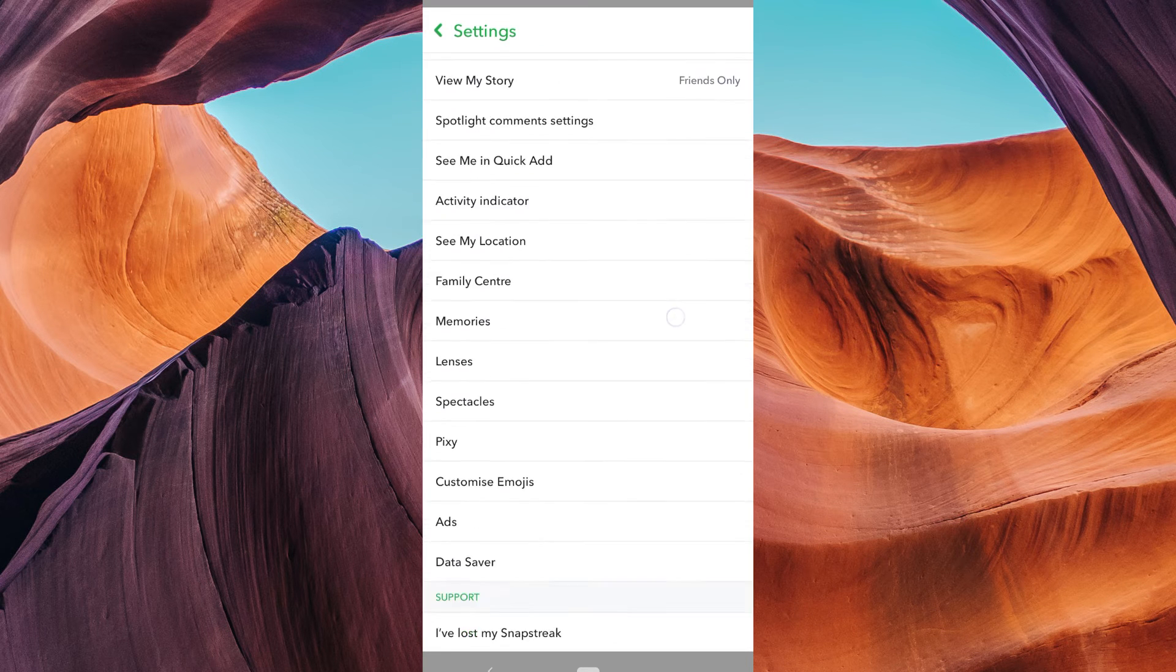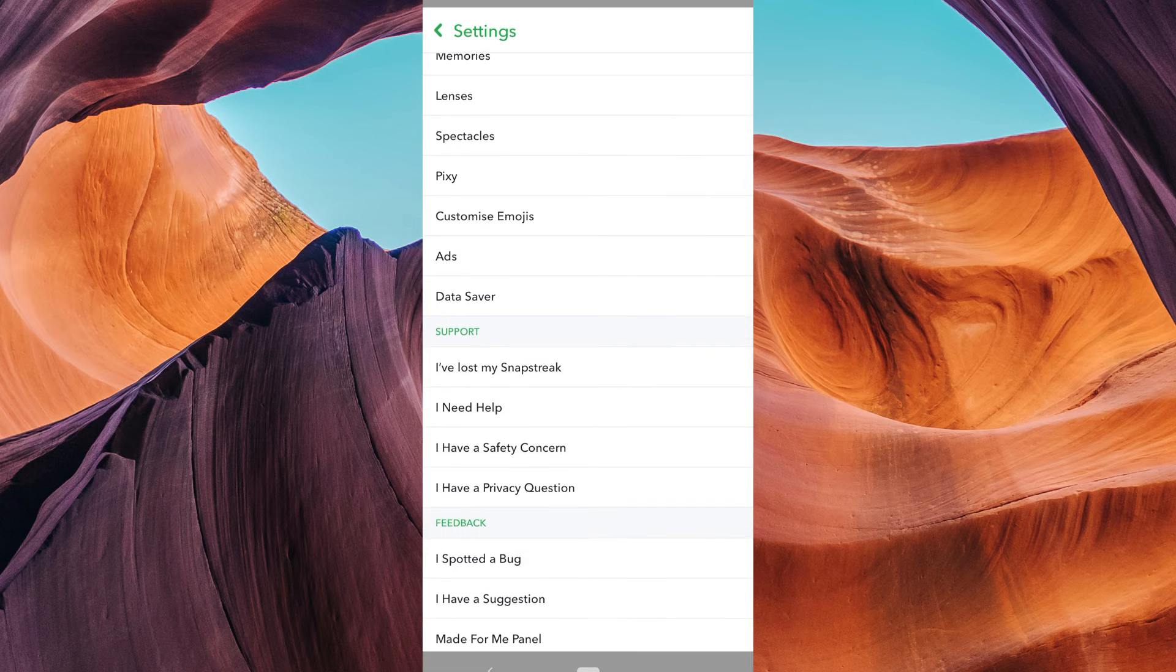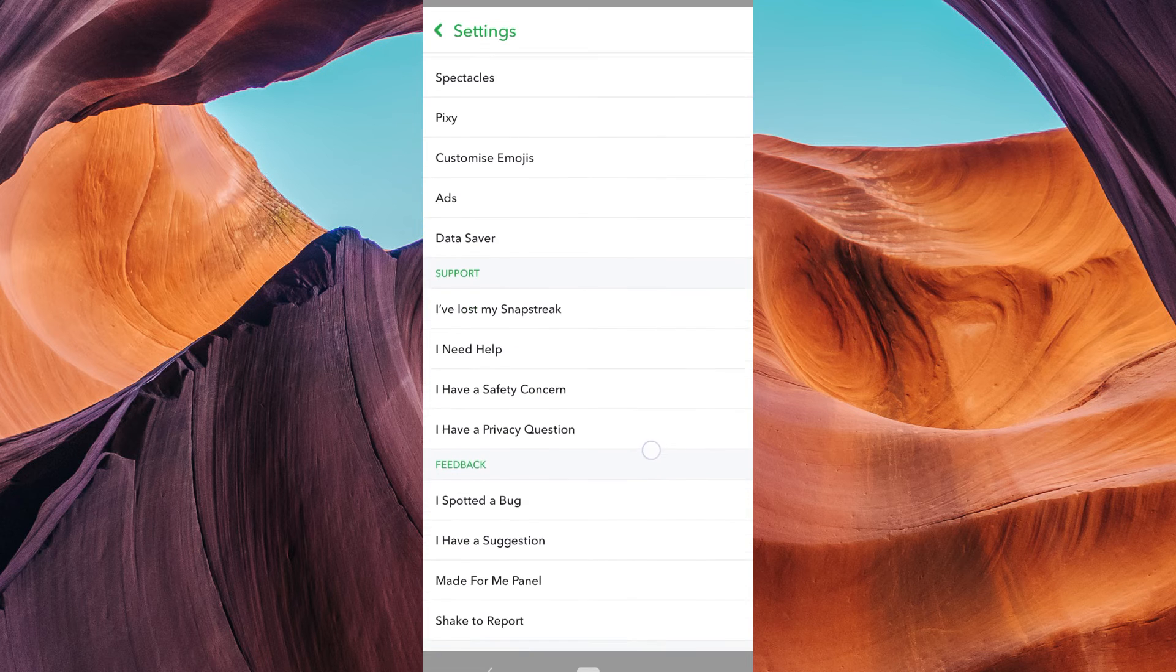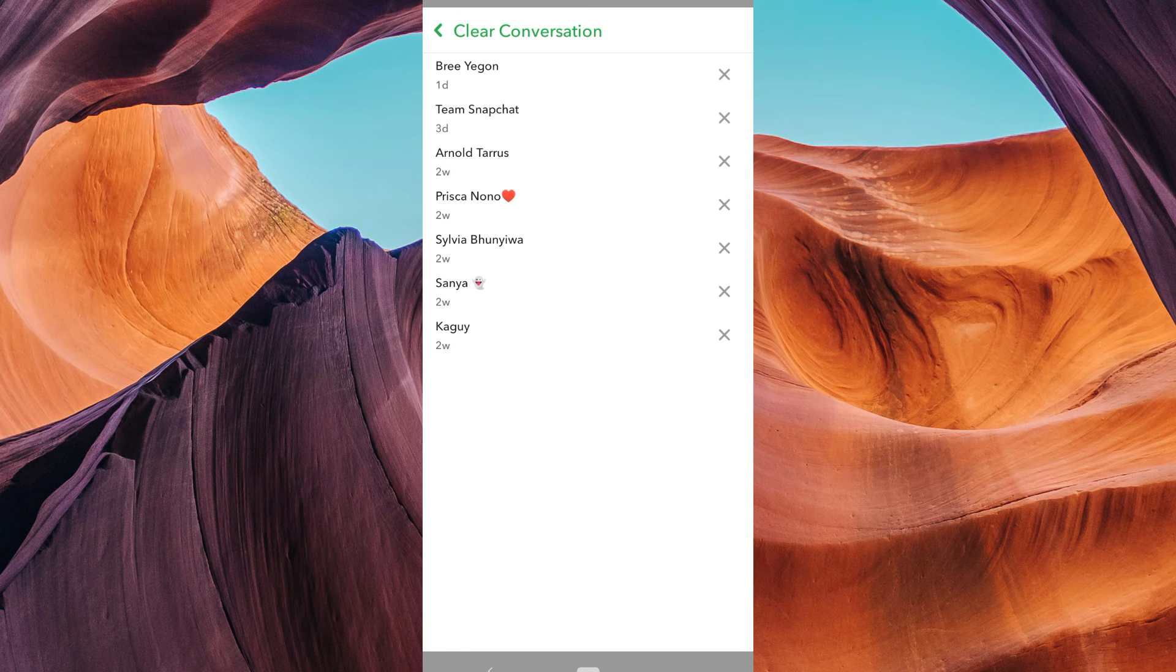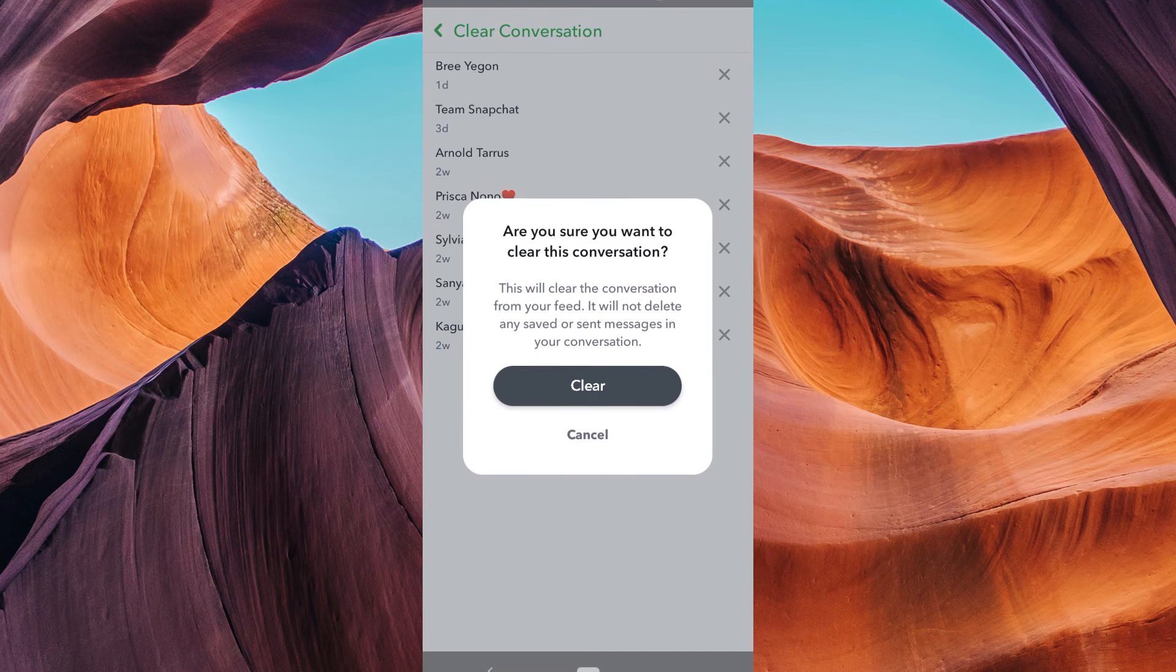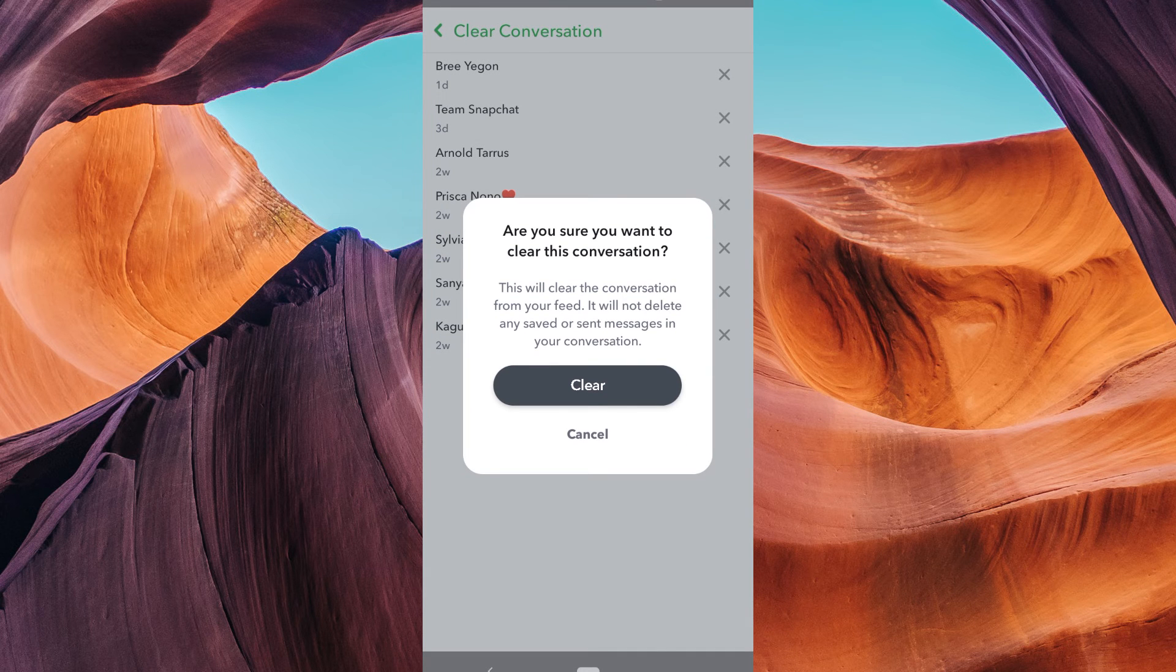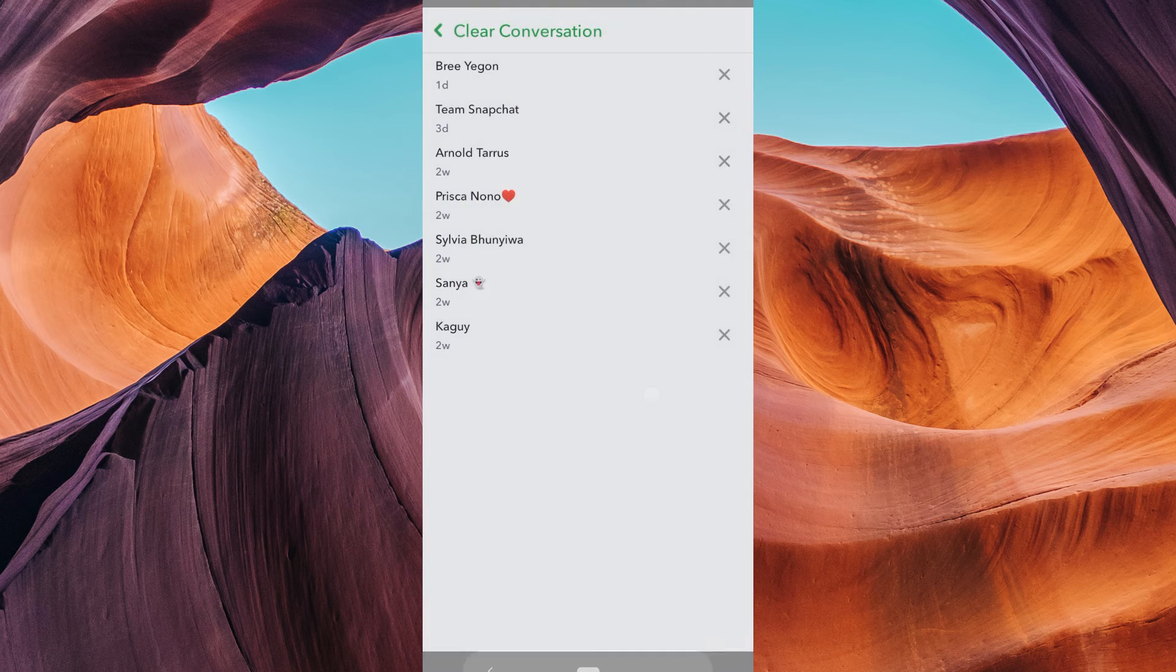Here, scroll down and look for clear conversation under account actions. Tap on it. On this page, you will see all your conversations. Tap on the X button to delete the conversation. Snapchat will ask you to confirm your decision. If you're sure, tap clear.